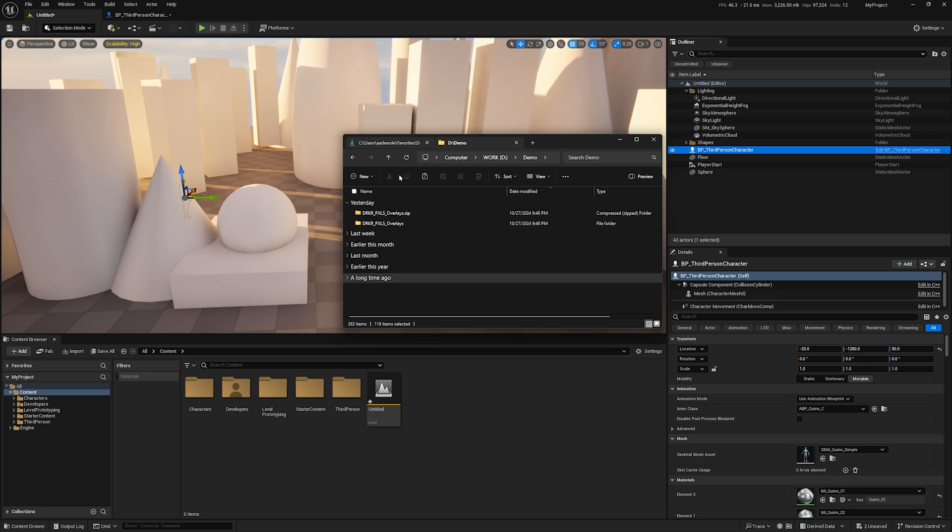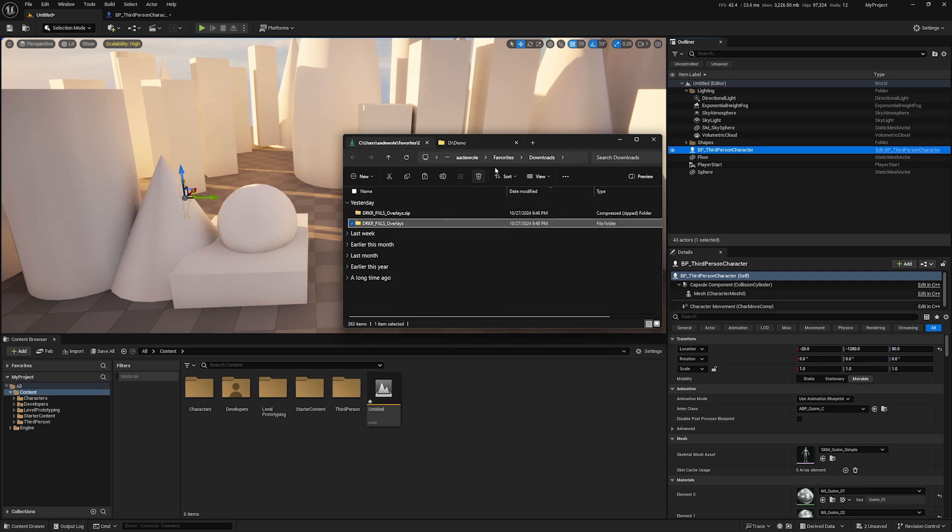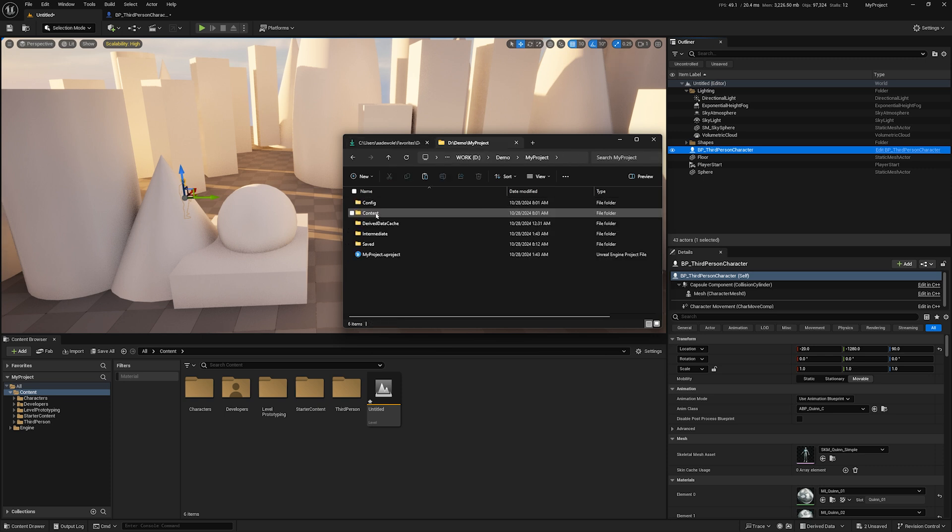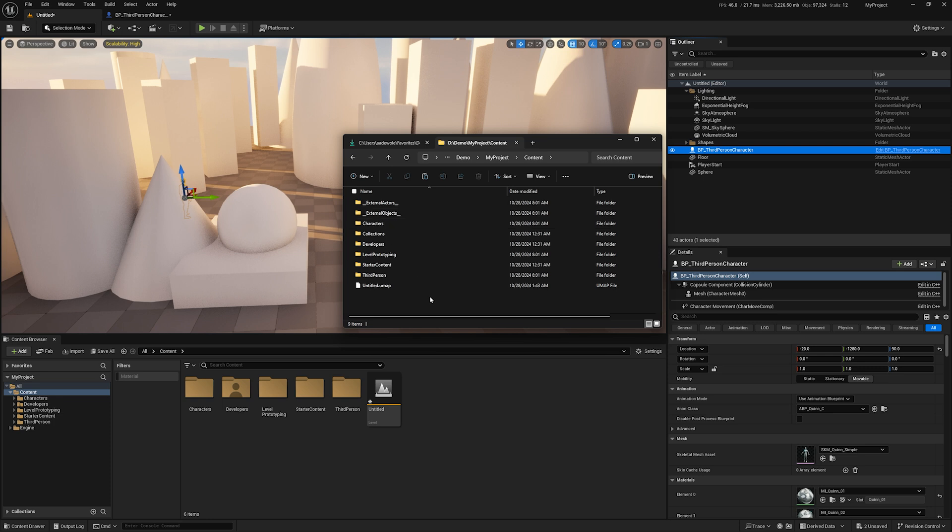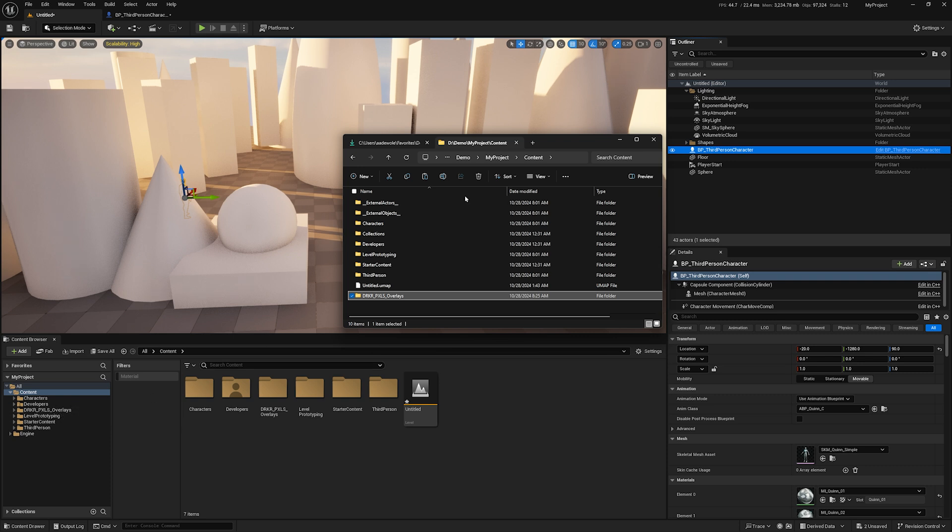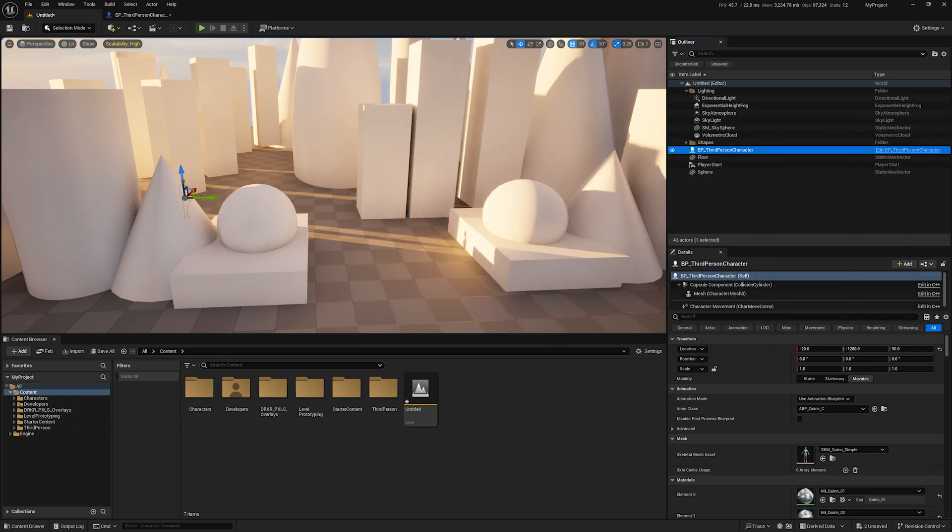I've already created a folder for this project. All you do is copy this pack folder, come over to the demo project, go into the content folder, and control V to paste it here. You're going to see it show up in this folder and in your content browser.